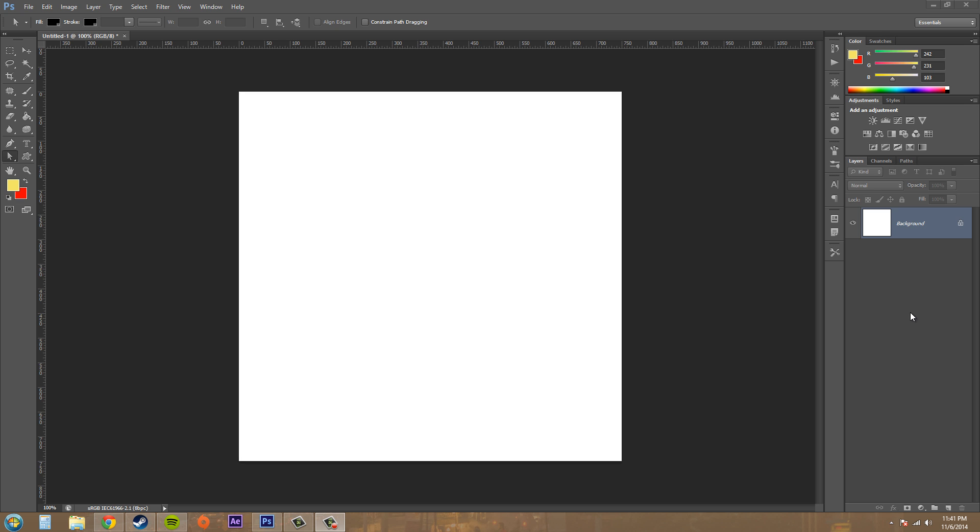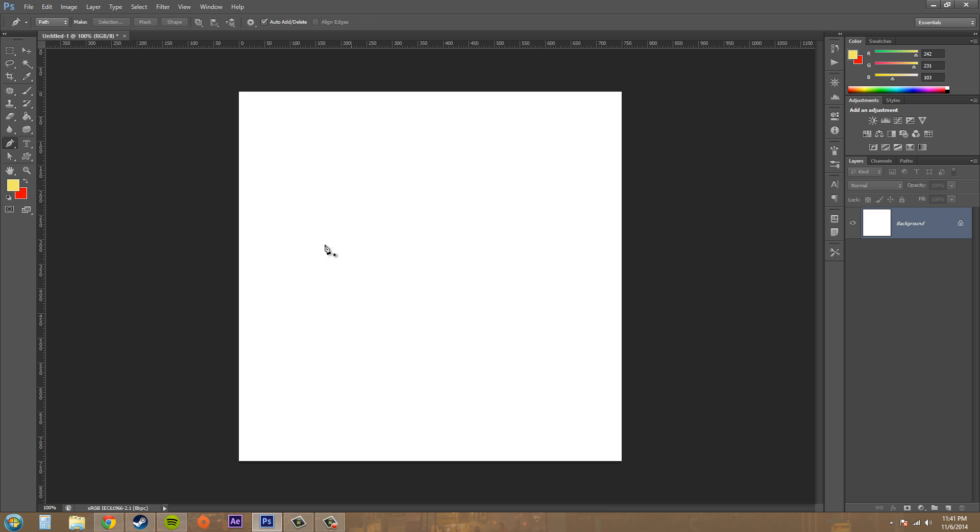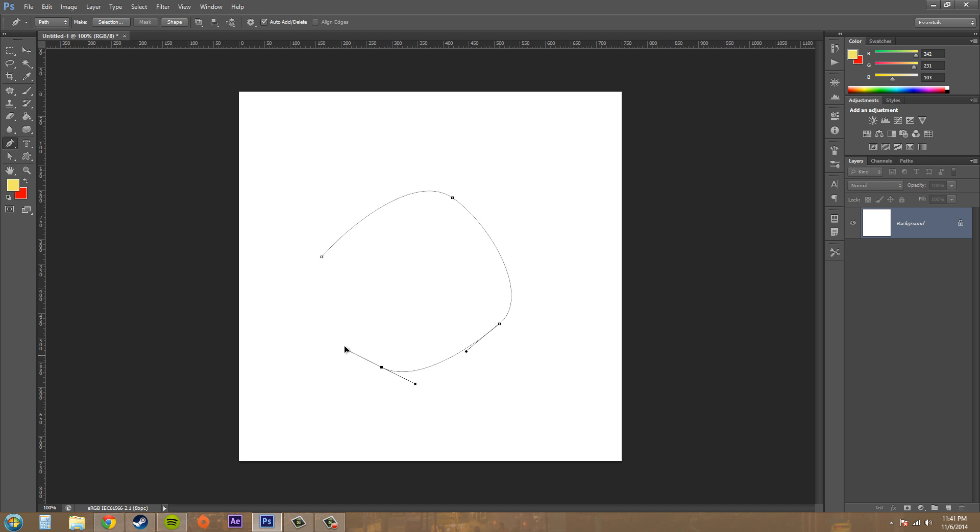So open up a blank document and go ahead and start making a path. I'm just going to make like a four point path, nothing too special, and close it up.